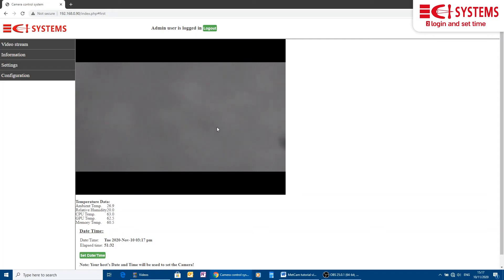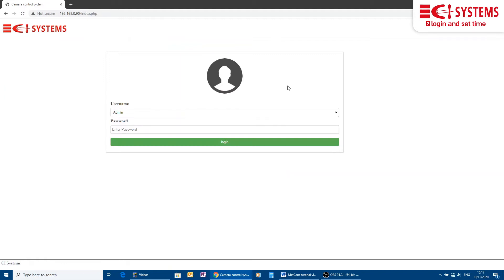If the web interface is idle for 5 minutes, it will automatically log out and the next time you check you will be again in the login page.